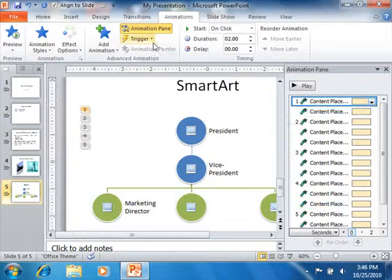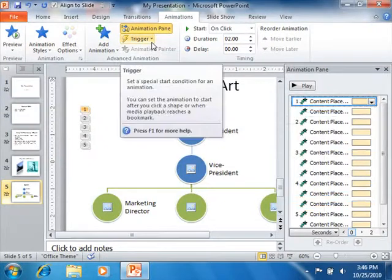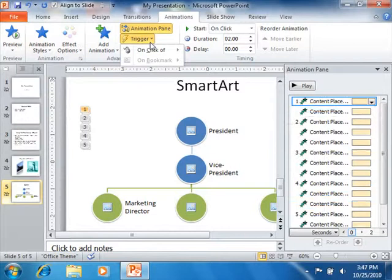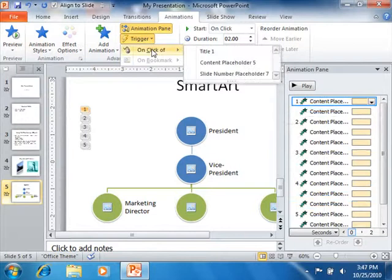You can click the Trigger drop-down button that appears in the Advanced Animation group to set the animation to occur on a mouse click of a specific slide object, or a bookmark, by making the desired choice.